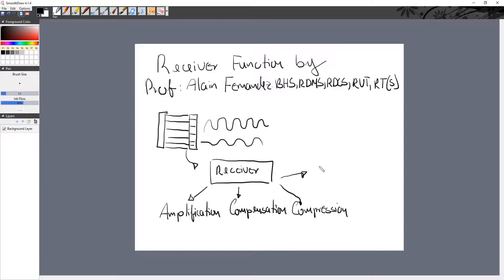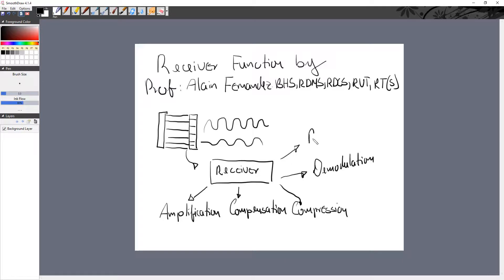Number four, we have demodulation. And then number five, we have rejection.